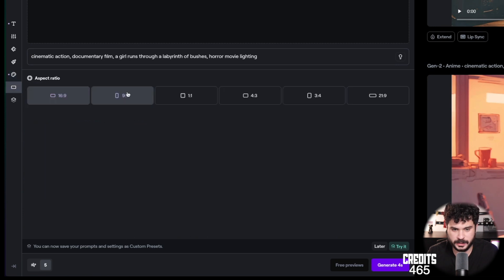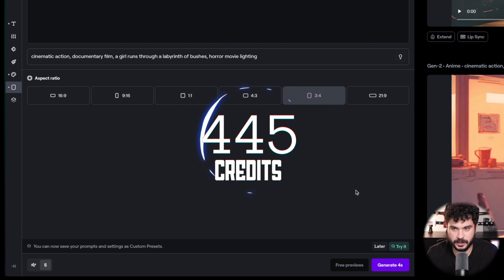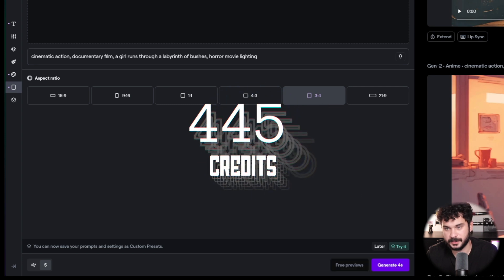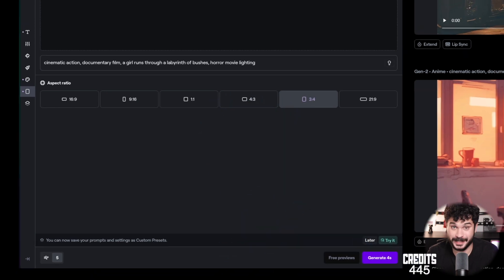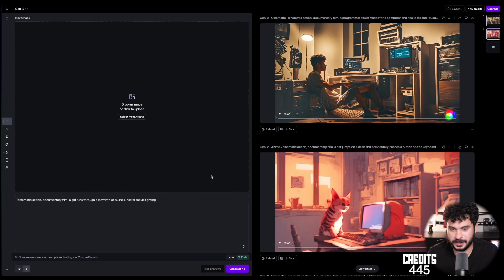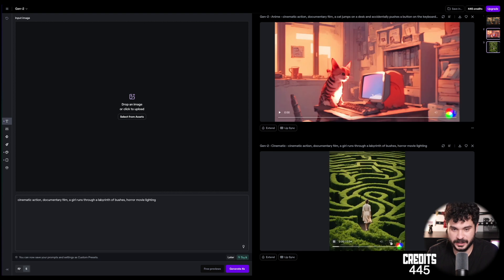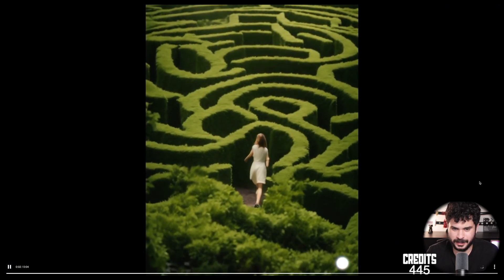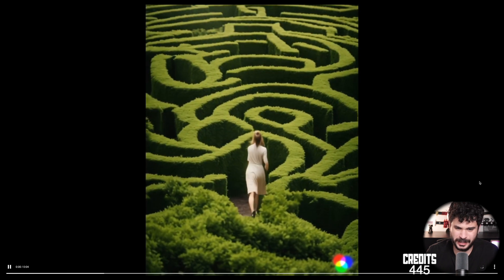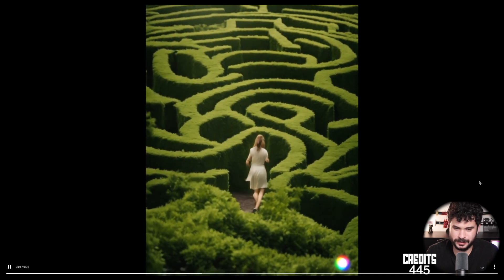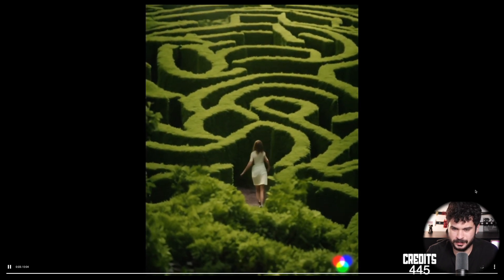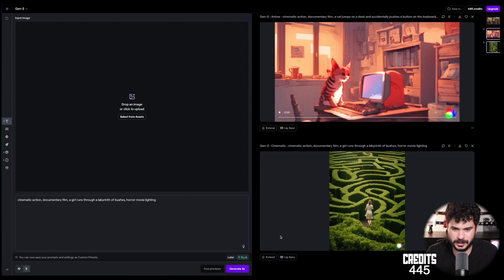And generate. Oh, wait. Let's try the 3x4 format. And now generate. Okay. And we lost credits. Getting interesting now. Let's jump to the solution. And here we have it. Okay. That's a labyrinth of bushes. I see that. The girl is not exactly running. What is she doing? Playing tic-tac-toe? The angle is really weird.